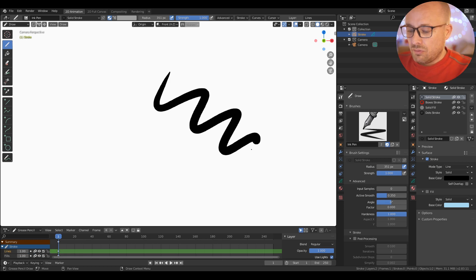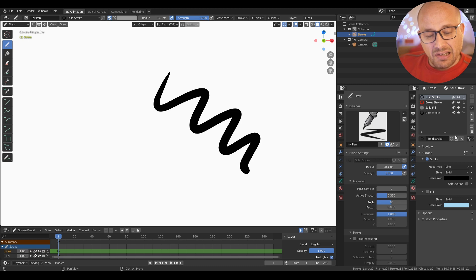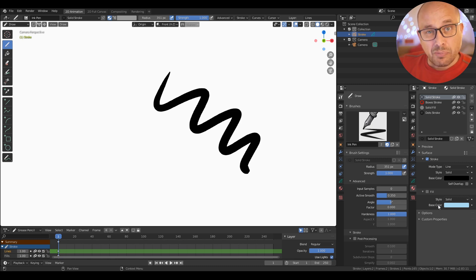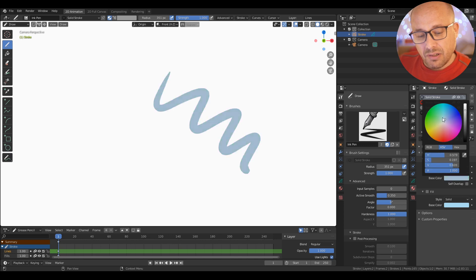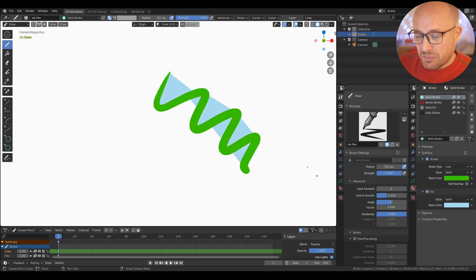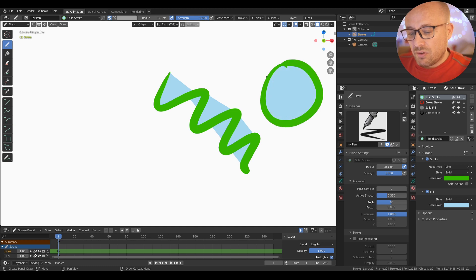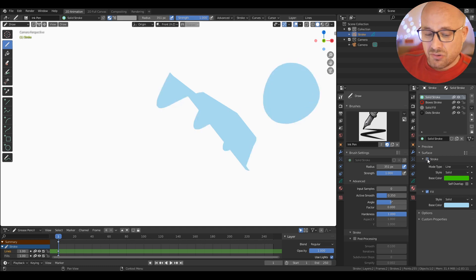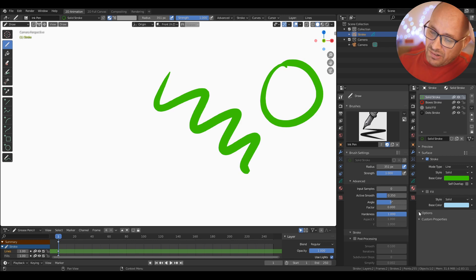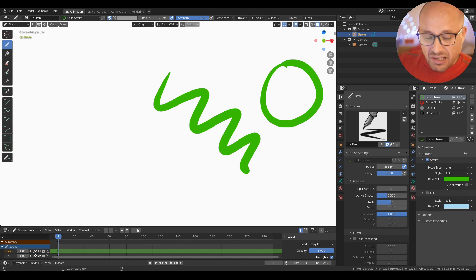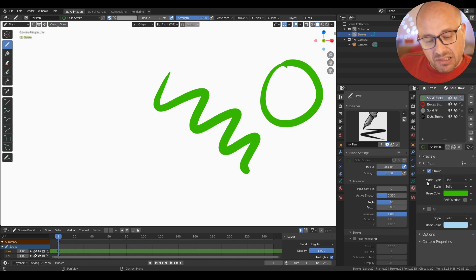In the material, there are important settings, for example the color of this material. I can use the fill option if I want, I can turn off the stroke or the fill option. Another interesting thing here is this mode type. It's line, but I can change these to dots and now when I draw it's dots.